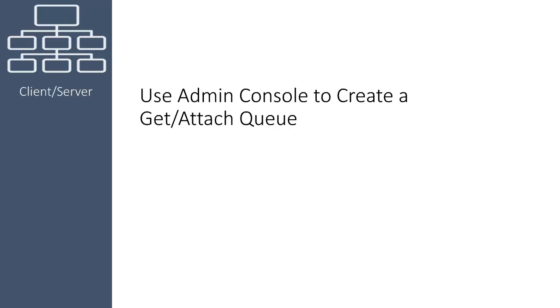In this video, I will create an Attach Queue on the secondary hub and a Get Queue on the primary hub. The Attach Queue publishes messages that are received by the Get Queue on the primary hub. A Get Attach Queue consists of an Attach Endpoint and a Get Endpoint.